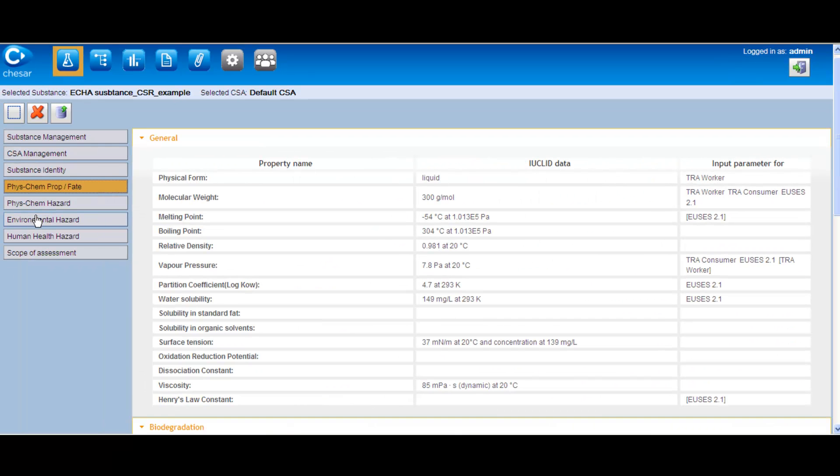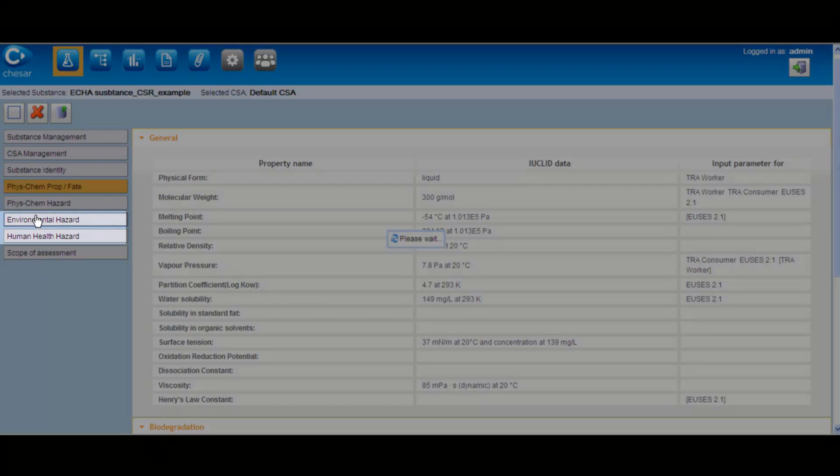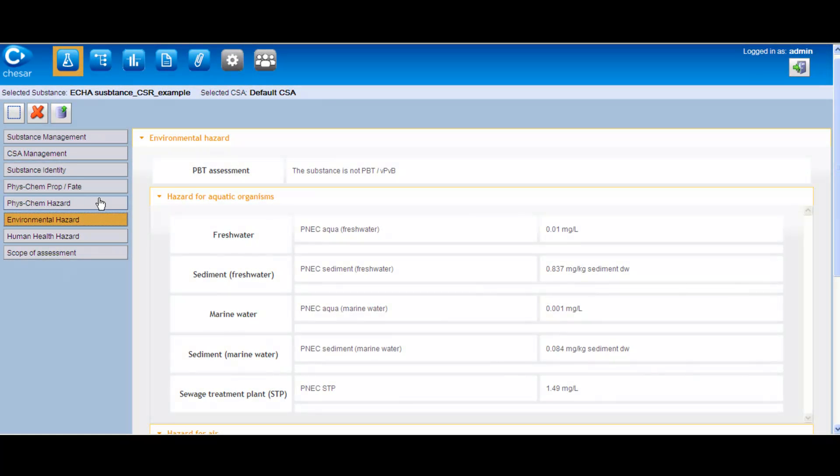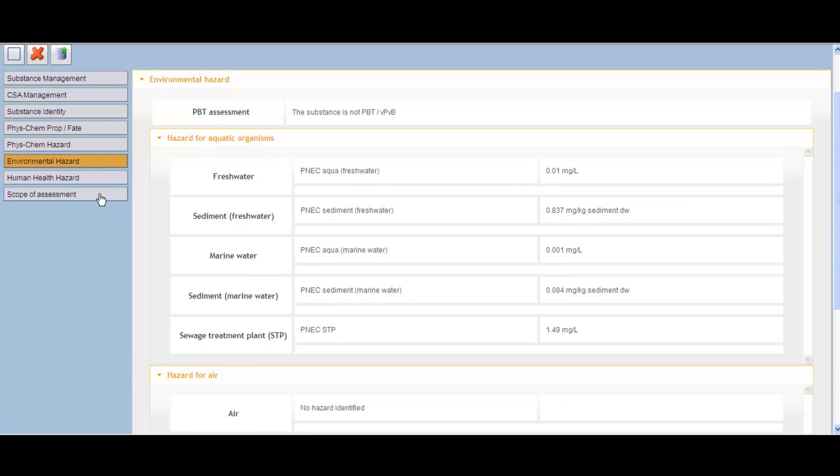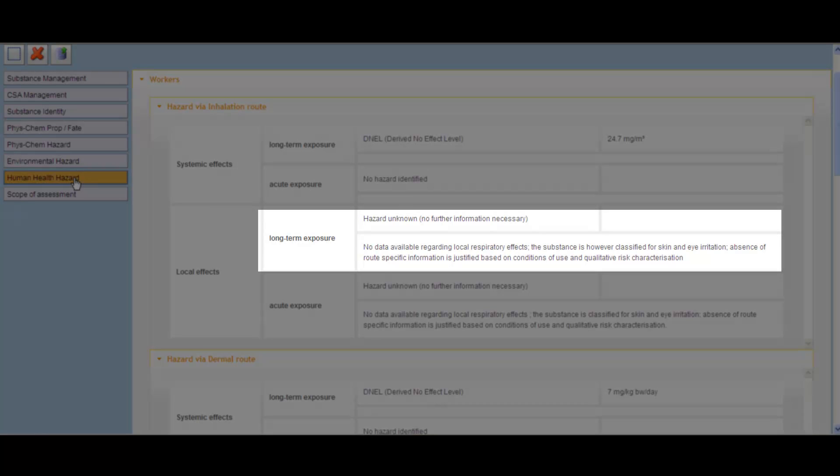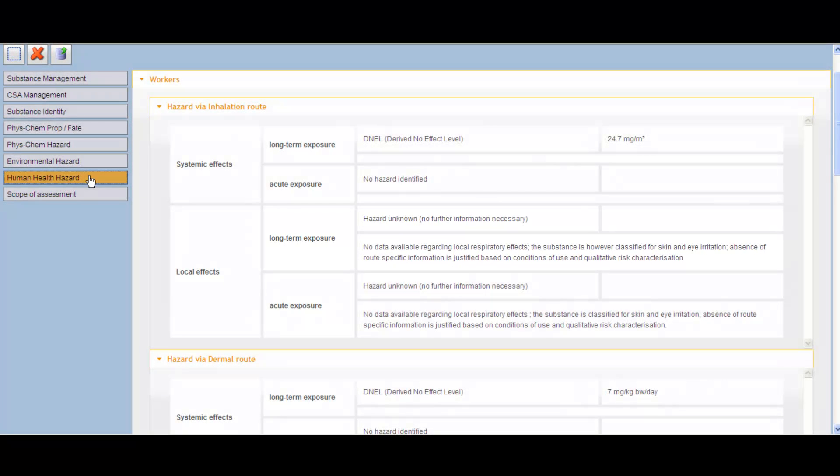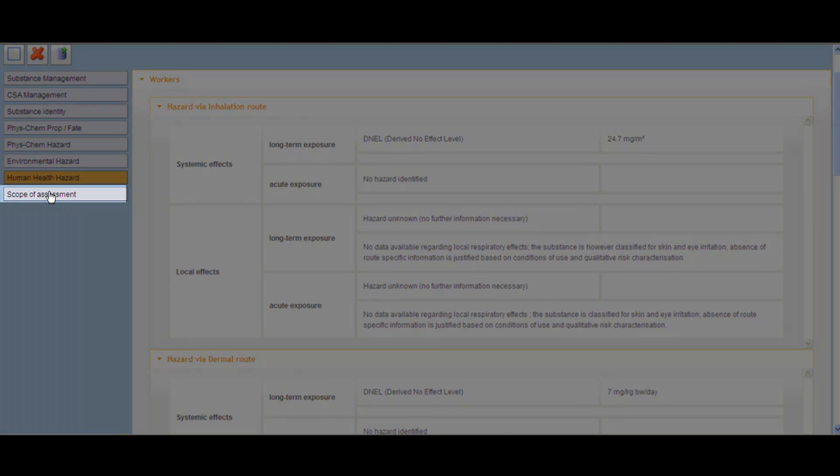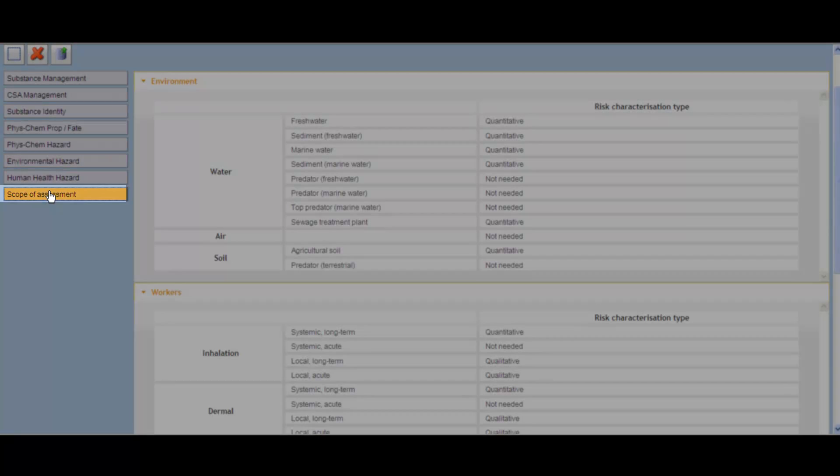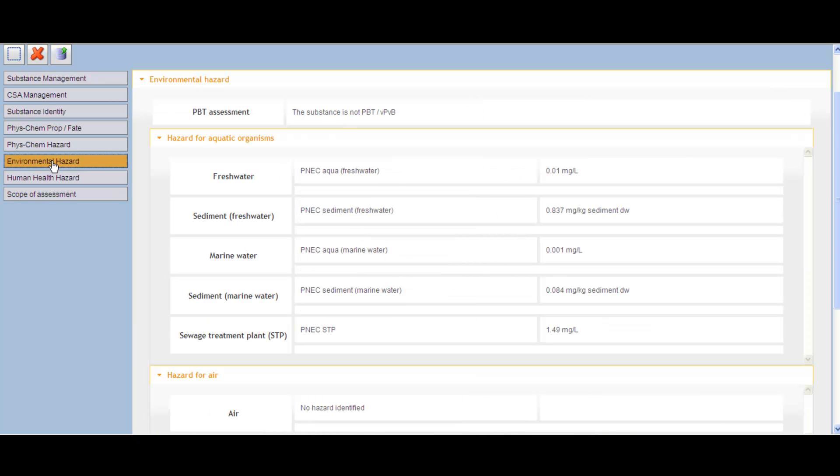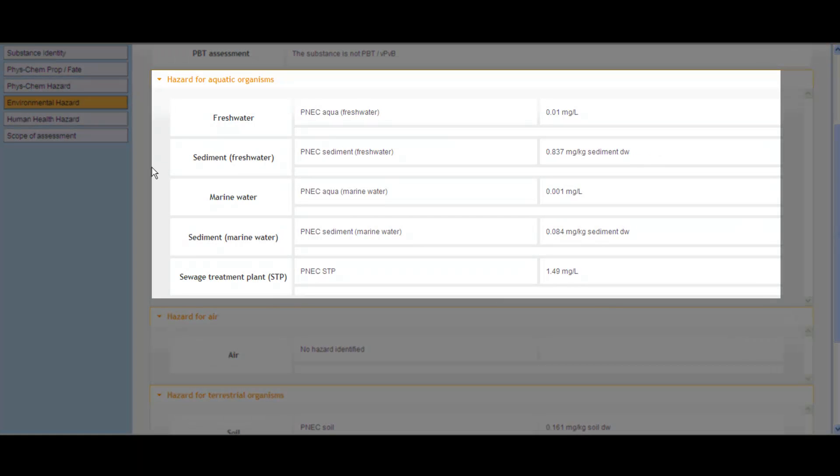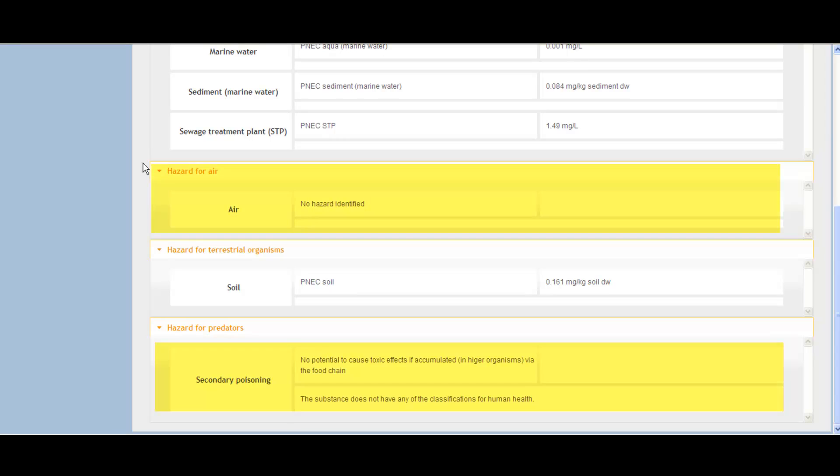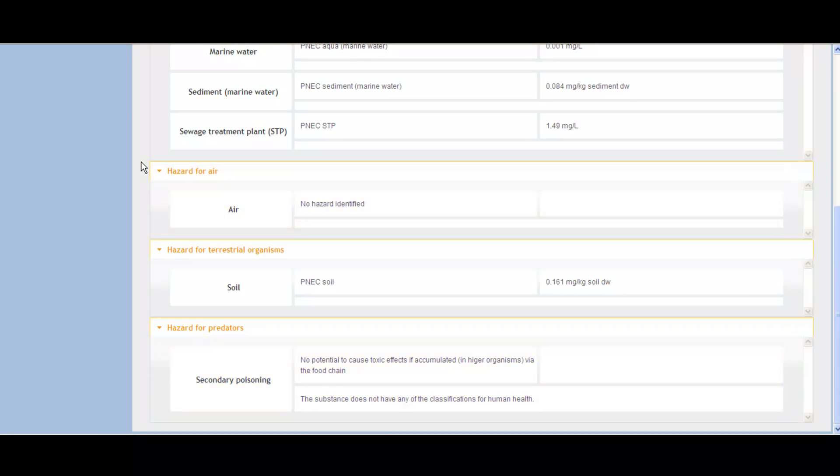The information on environmental and human health hazards includes the PBT assessment and the relevant PNECs and DNELs and or standard explanations when no PNEC or DNEL has been derived. Such hazard conclusions imported from IUCLID determine in Chesar the scope of the assessment. In this example, we can see all the hazard conclusions for the different compartments. The PNEC values are available for all compartments. There is no hazard identified for air, and there is no potential to cause toxic effects in higher organisms in the food chain.